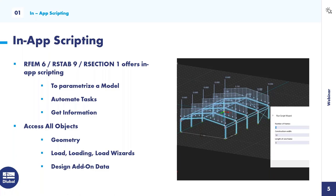The advantages of scripting: first, you can parameterize a model easily by creating variables in your script and building parametric models on top of those variables. You can also automate tasks — if you're analyzing similar structures often, save your scripts and easily reuse them. Additionally, you can find out the properties of already defined objects, getting all information via scripting including geometry, loads, and add-on data.